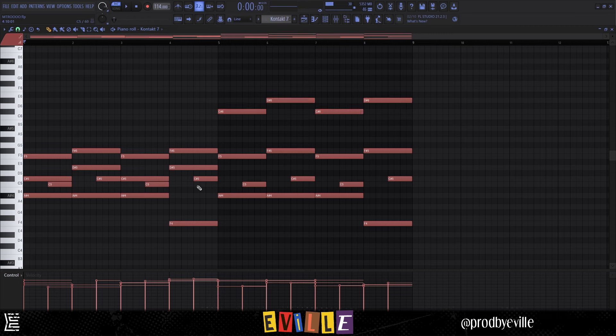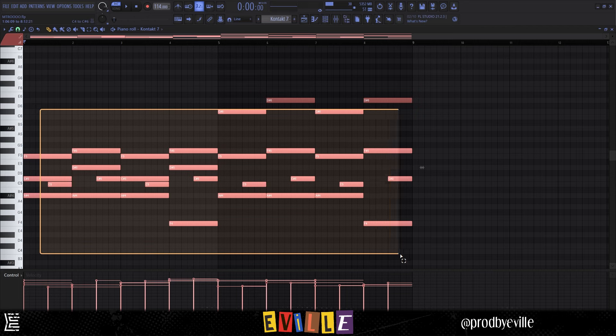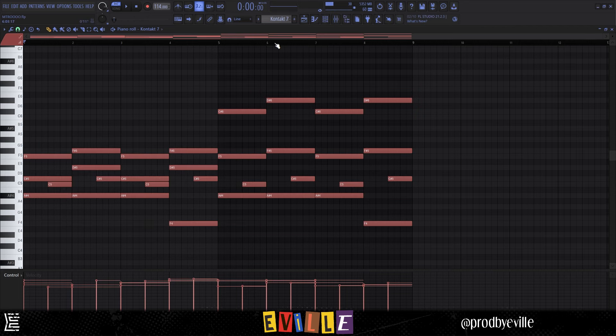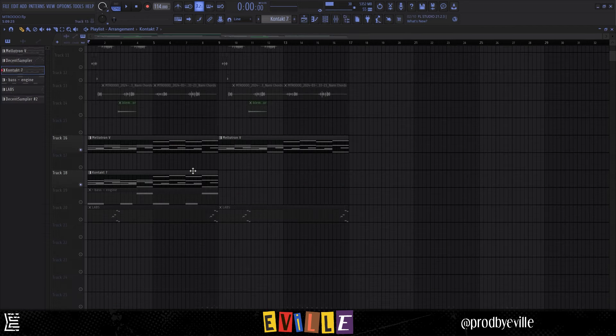Then I layered another set of strings from Kontakt, it's the Session Strings Pro Violin. I copied the exact same chords over and there's no effects on this.